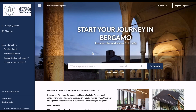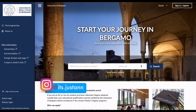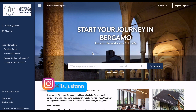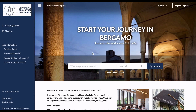Hi guys, in today's video I'm going to show you how to apply to the University of Bergamo. The University of Bergamo is a public university located in Lombardia, a region in northern Italy. It's one of the best public universities in Italy. They have several programs and six faculties including Economics, Educational Studies, Engineering, Foreign Languages and Literatures, Humanities, and Law.